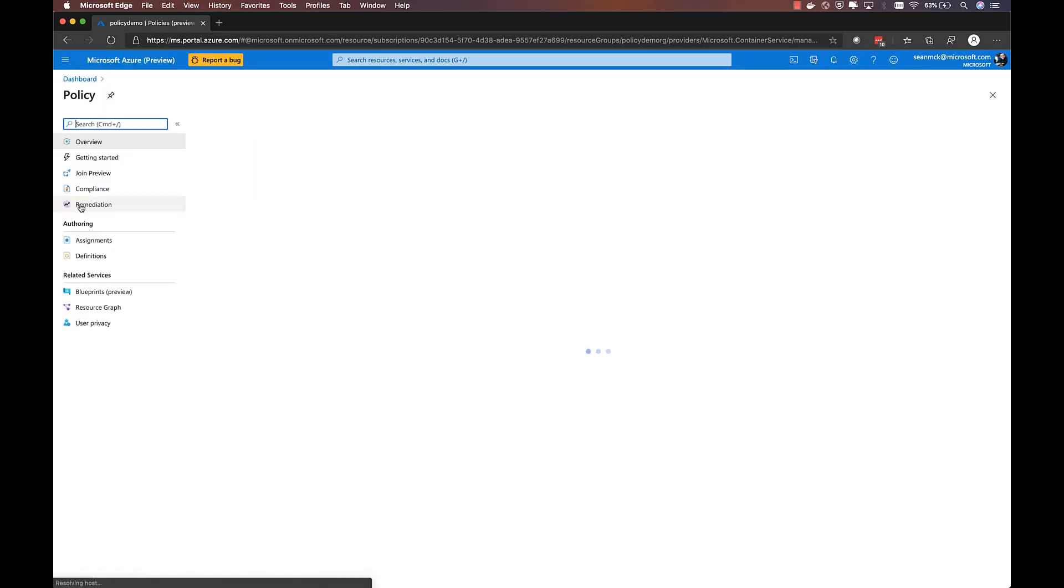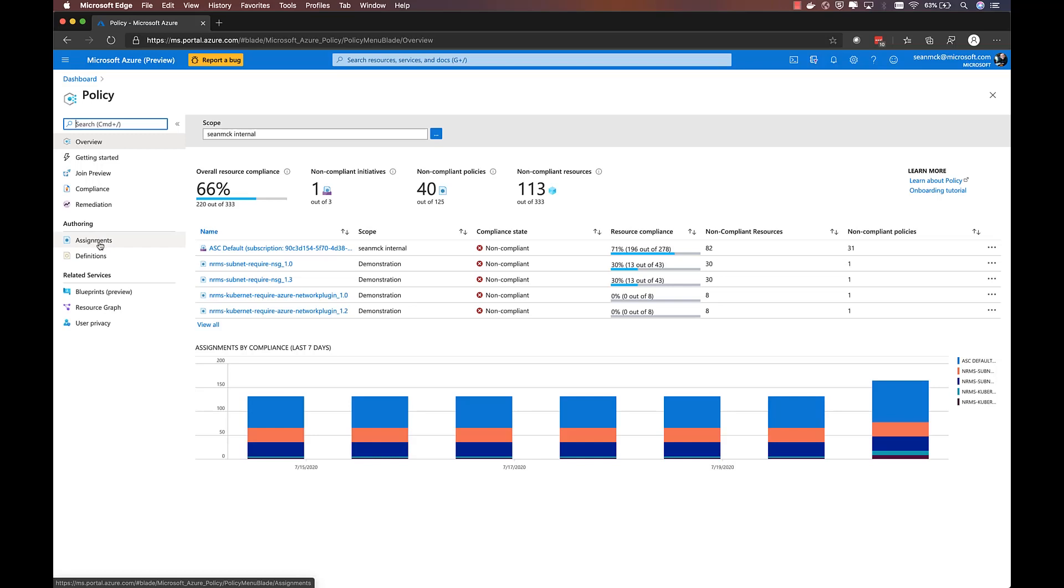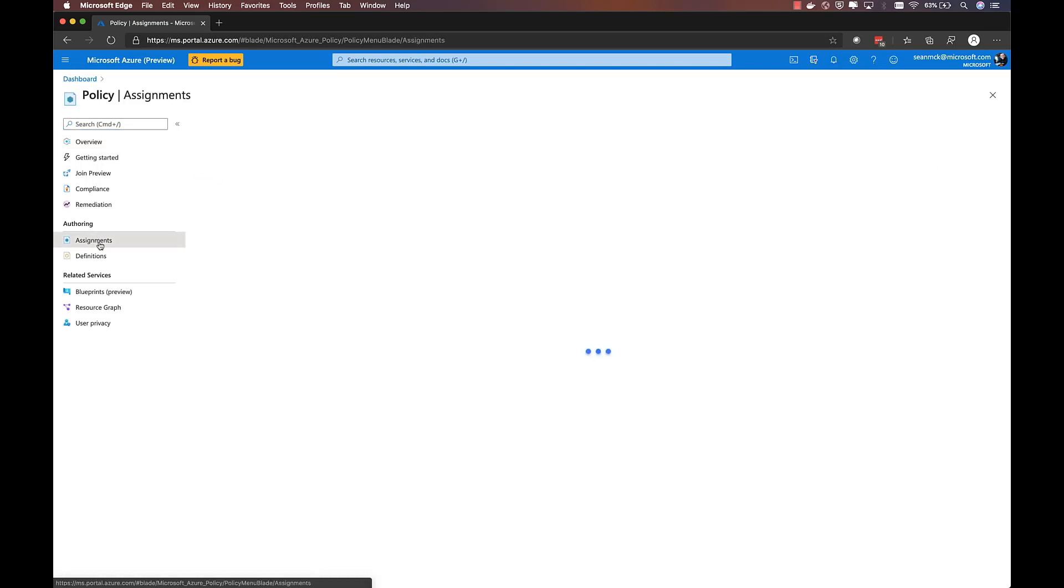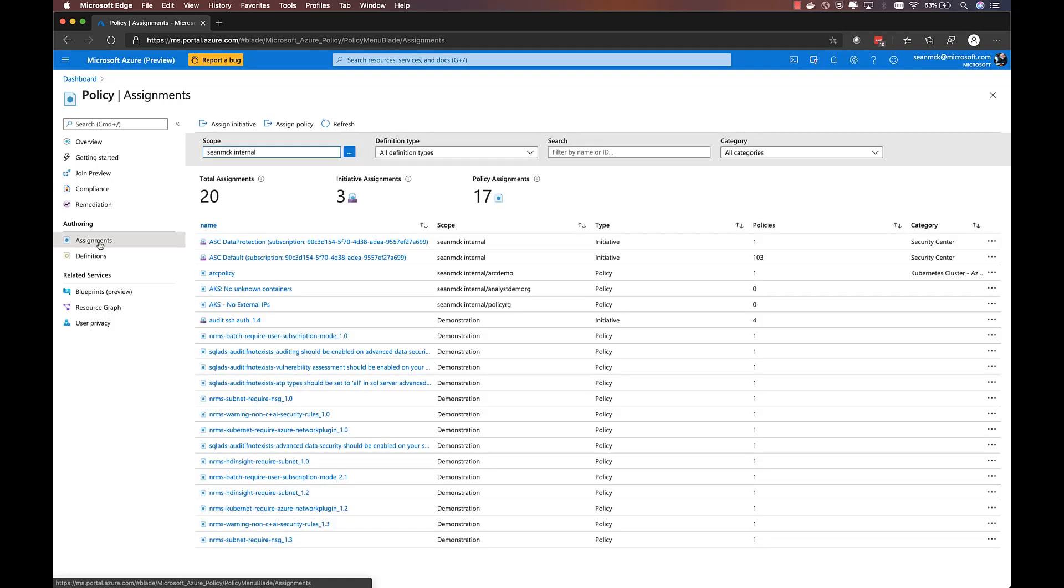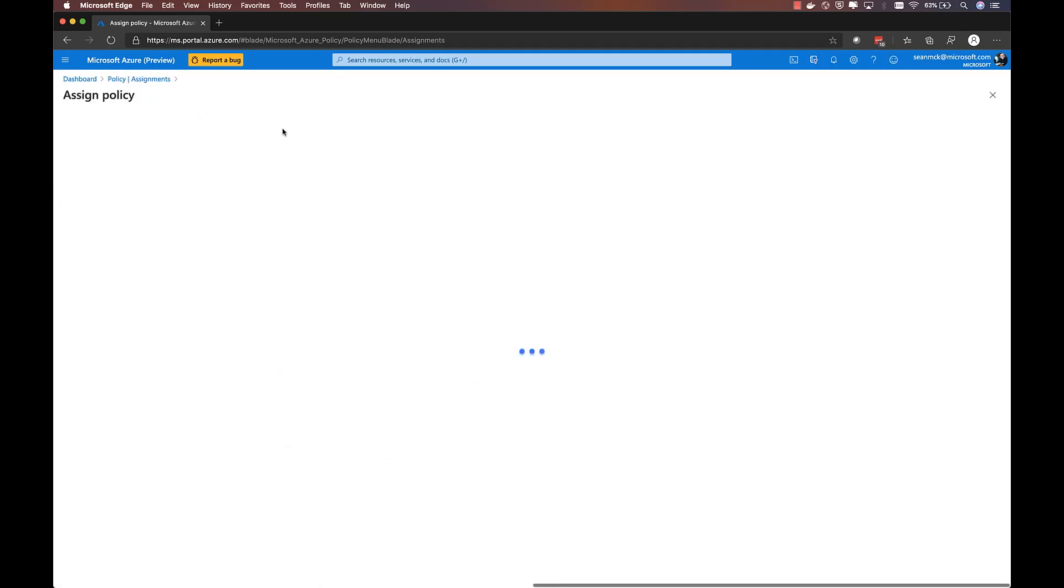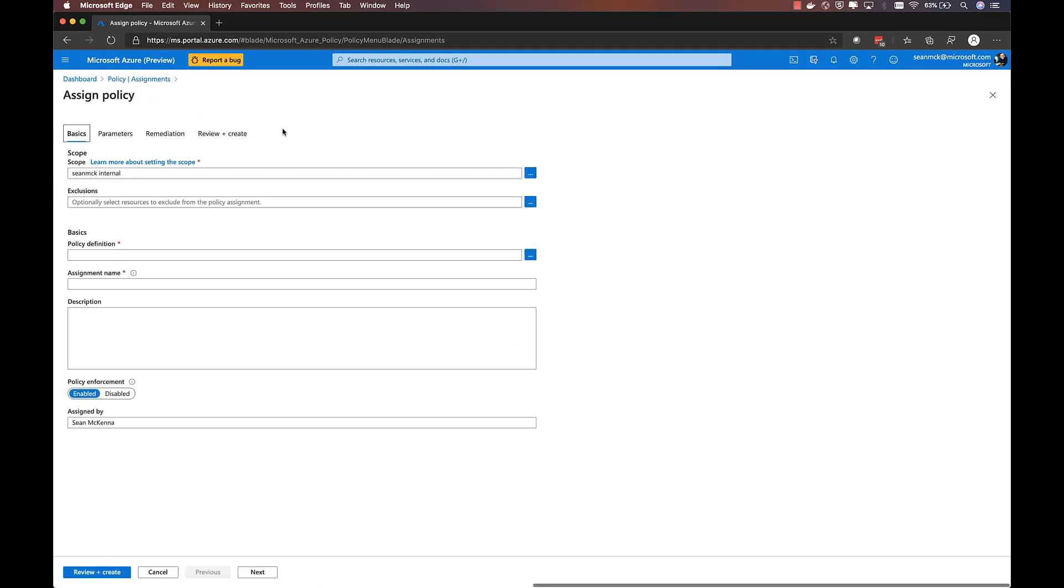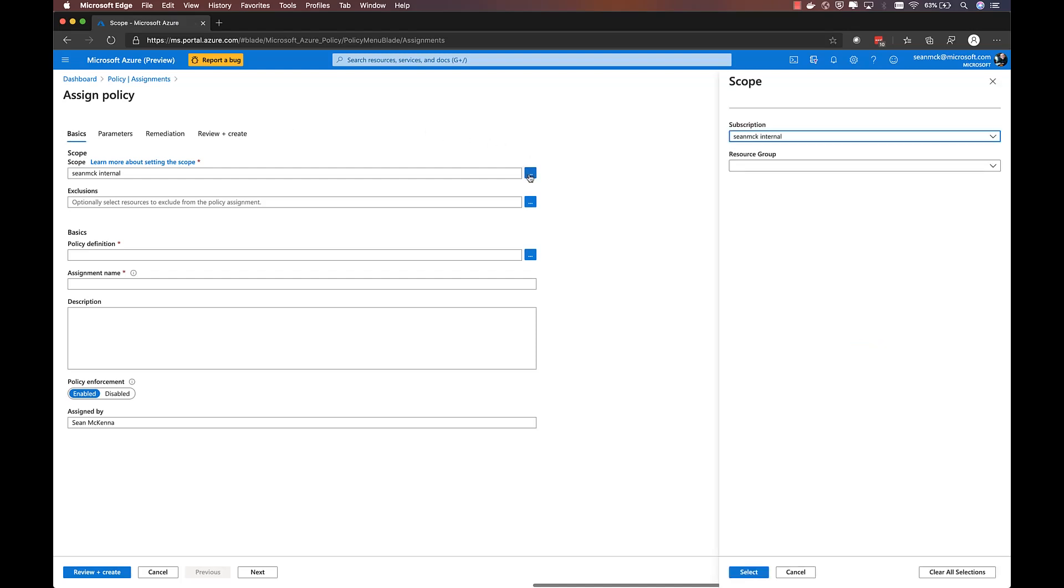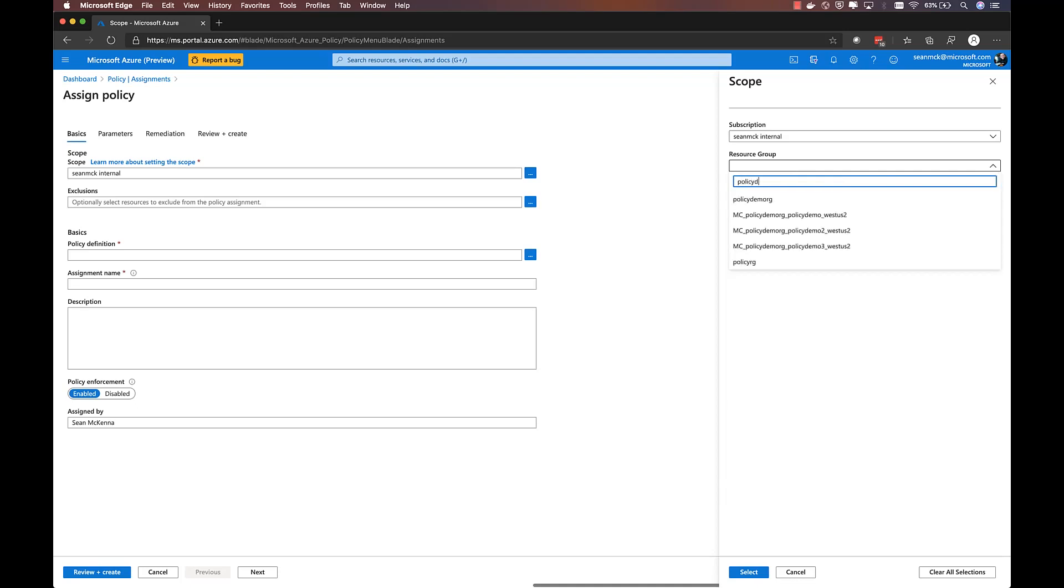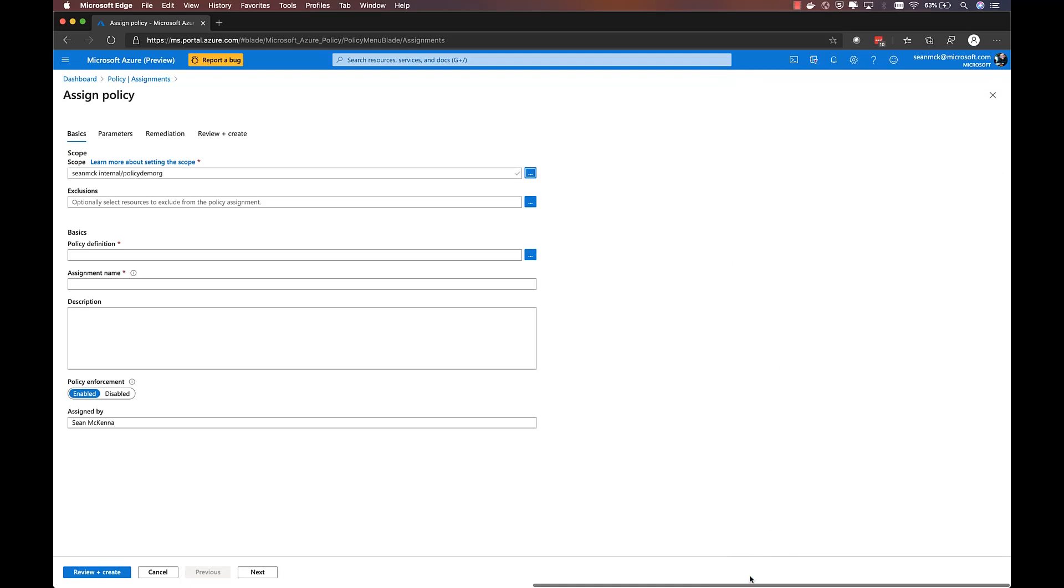Azure Policy comes with a set of built-in policies that are commonly used by organizations that are running Kubernetes in production. Let's take a look at how we can assign one of those policies to our AKS clusters. Within the Assignments UI, I'll choose Assign Policy. Now, when I create an assignment, I have the opportunity to create a scope, which means choosing the Azure subscription and optionally the resource group that I want to have that policy apply to.